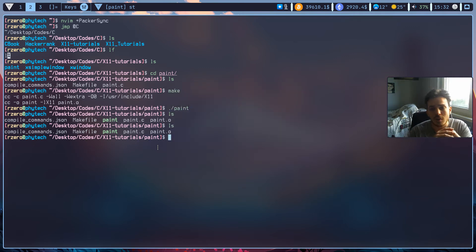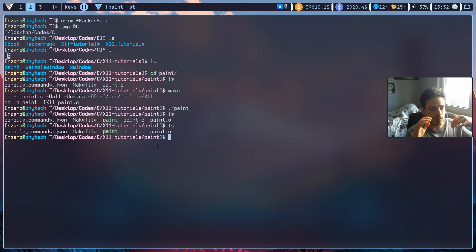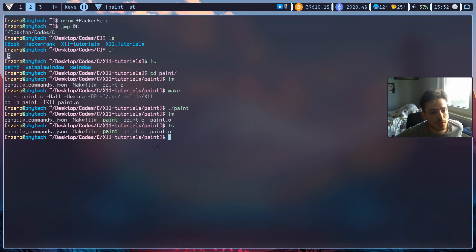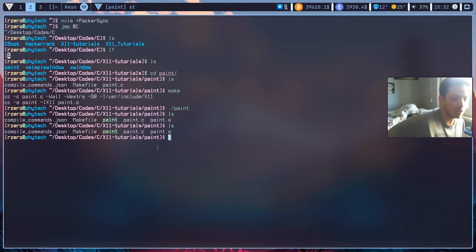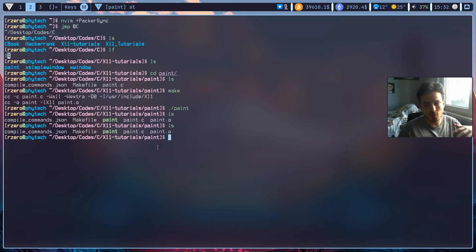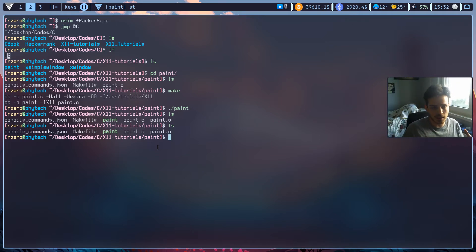What's going on everybody? Welcome to another tutorial of our X11 series. In the latest tutorial we've just made a simple buggy paint program. Now we are going to enhance it a little bit more.